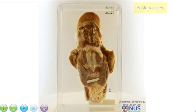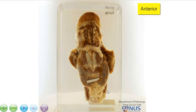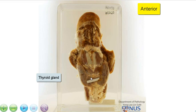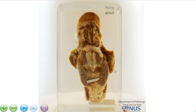And when I turn this round, you can see anteriorly the left lobe, the isthmus, and the right lobe of the thyroid gland, and this is the thyroid cartilage.